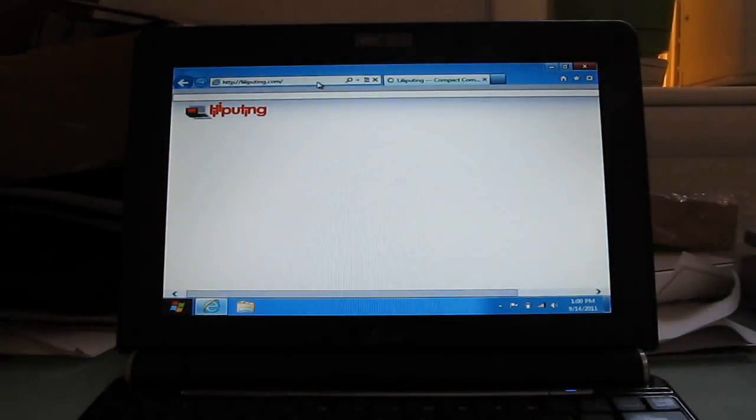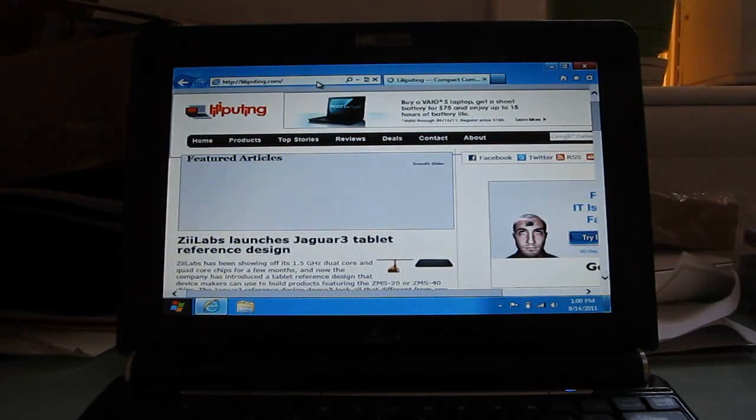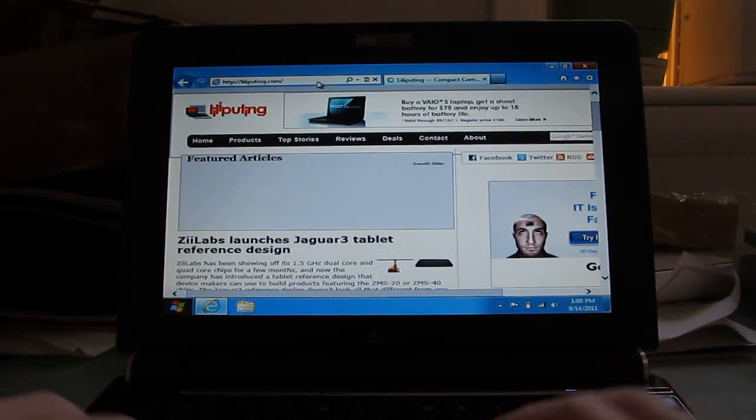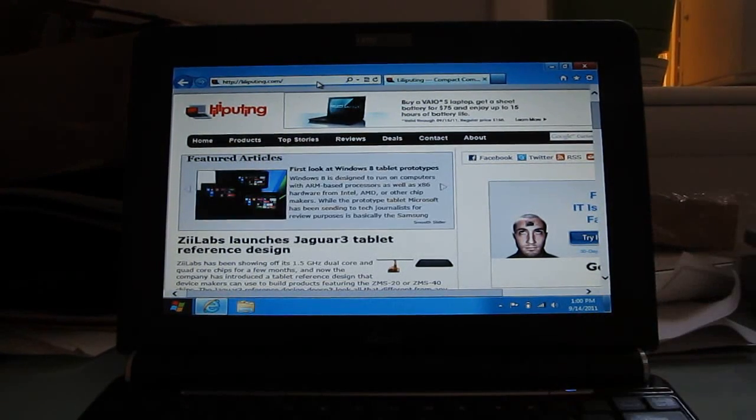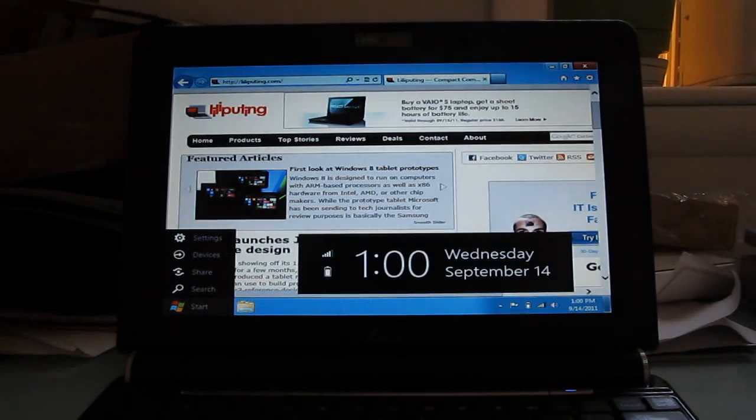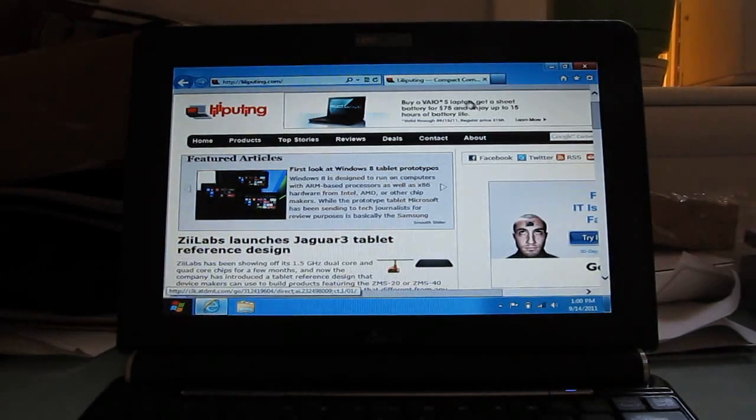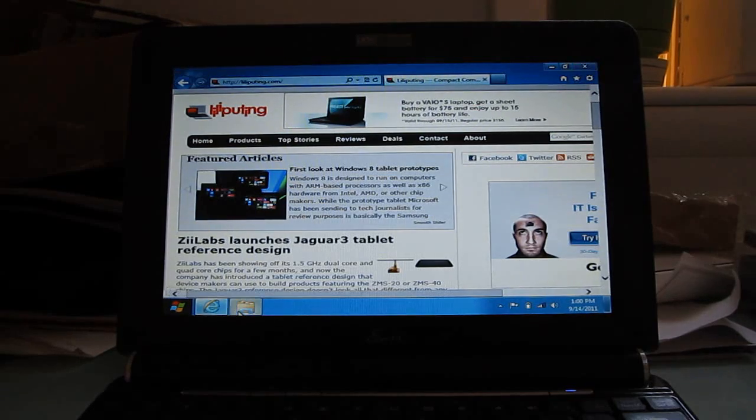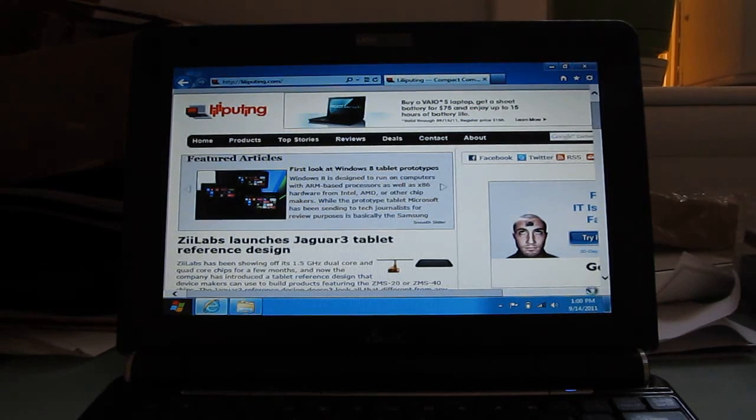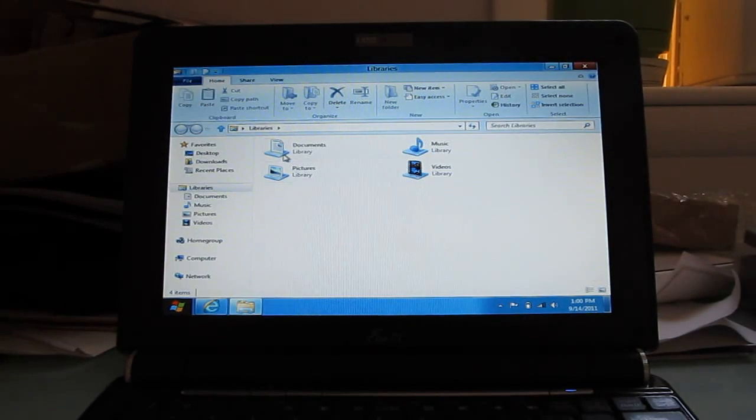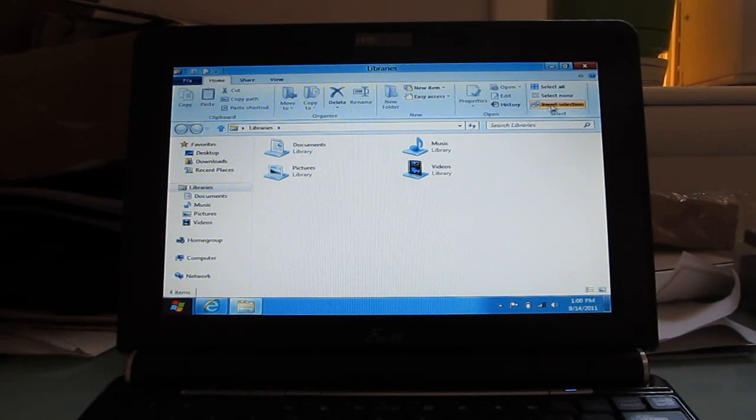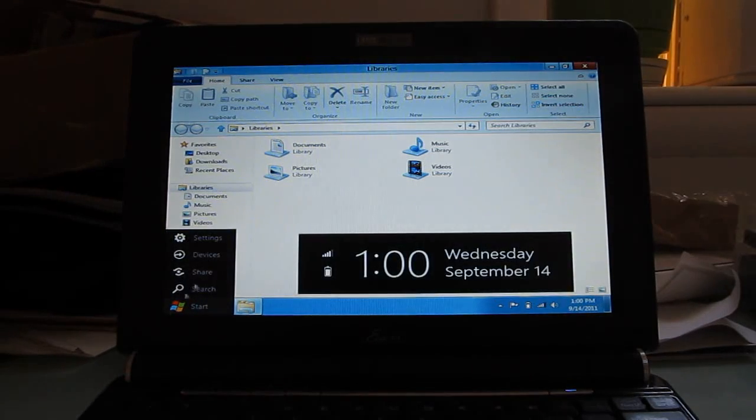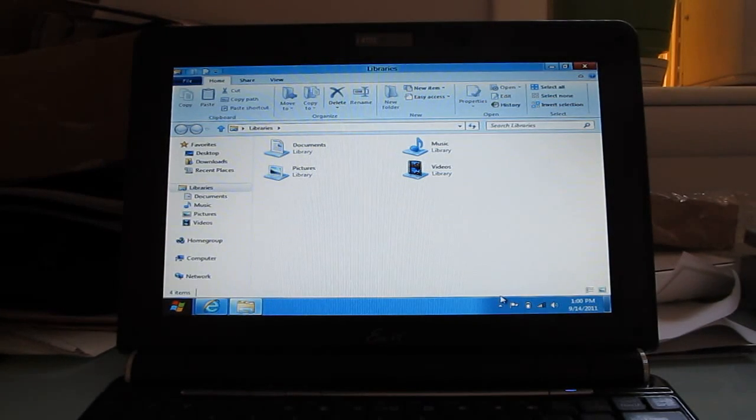Now, you're not getting the chromeless version of Internet Explorer, the one that's meant for touchscreens here, and again, I think it's a problem with the screen resolution. But you do get basic experience here of Internet Explorer, there's the new Windows Explorer as well, which has the ribbon user interface here at the top, and some other basic applications.